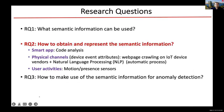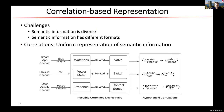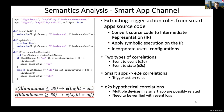For obtaining semantic information from smart apps, we have the source code. We wrote software to do code analysis and obtain the rules. This is a real smart app code — it's pretty structured, so it's not hard to obtain the trigger-condition-action of an automation rule.